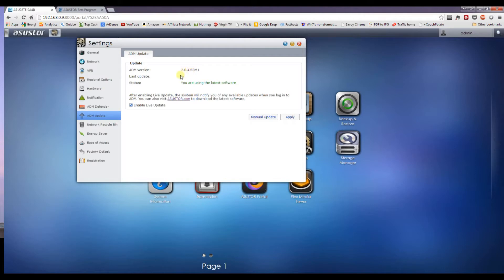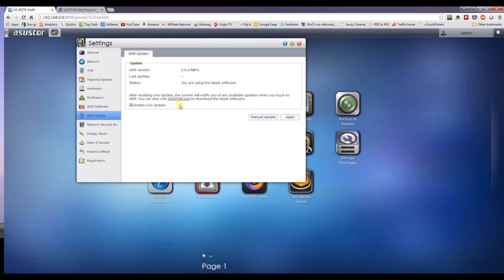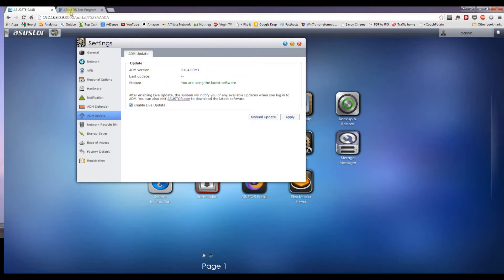But what we can now do is upgrade this to the latest beta software, which unlocks a load of cool new stuff. So you just need to head over to the Asustor website and download the file. That website is asustor.com beta program.